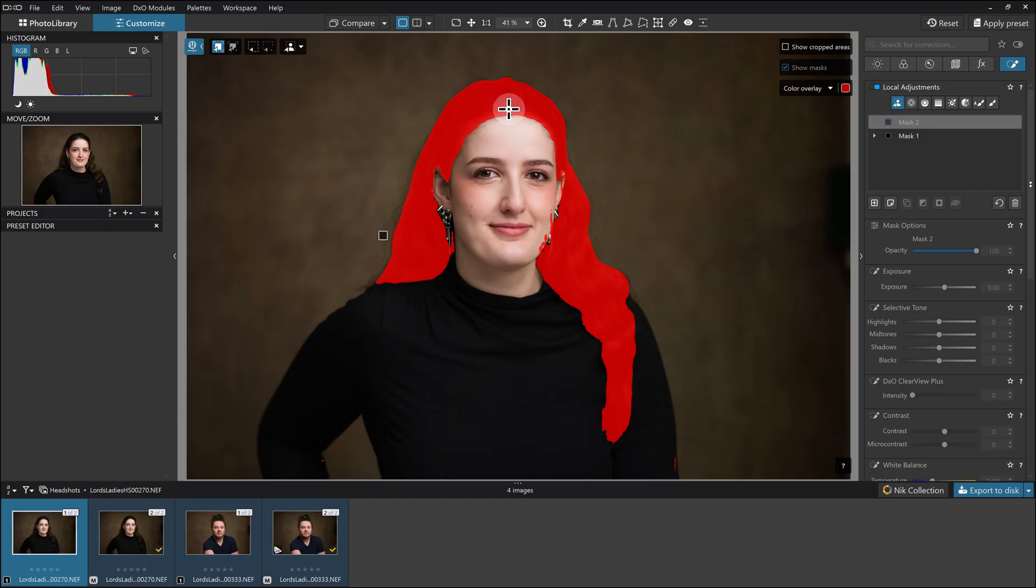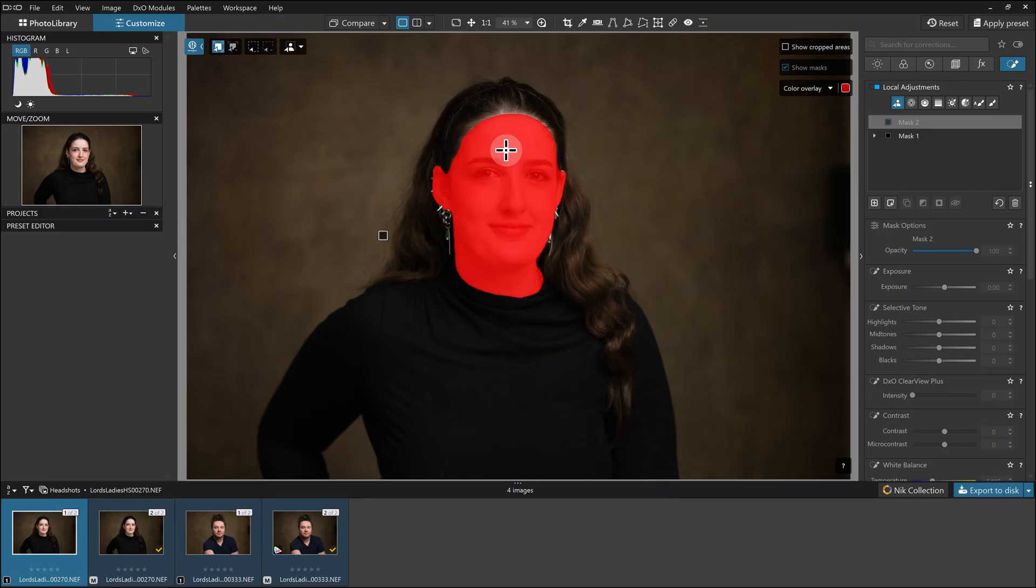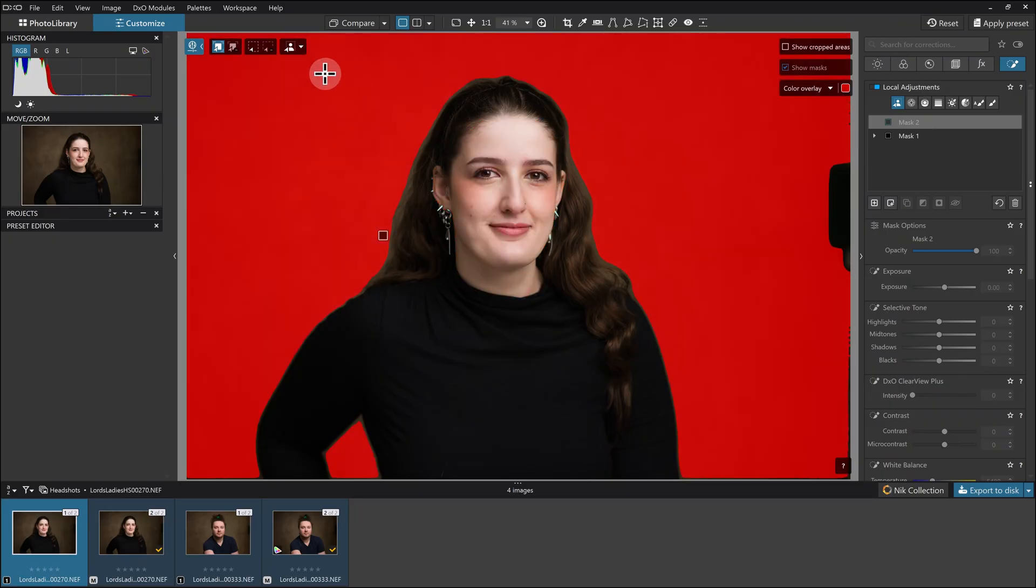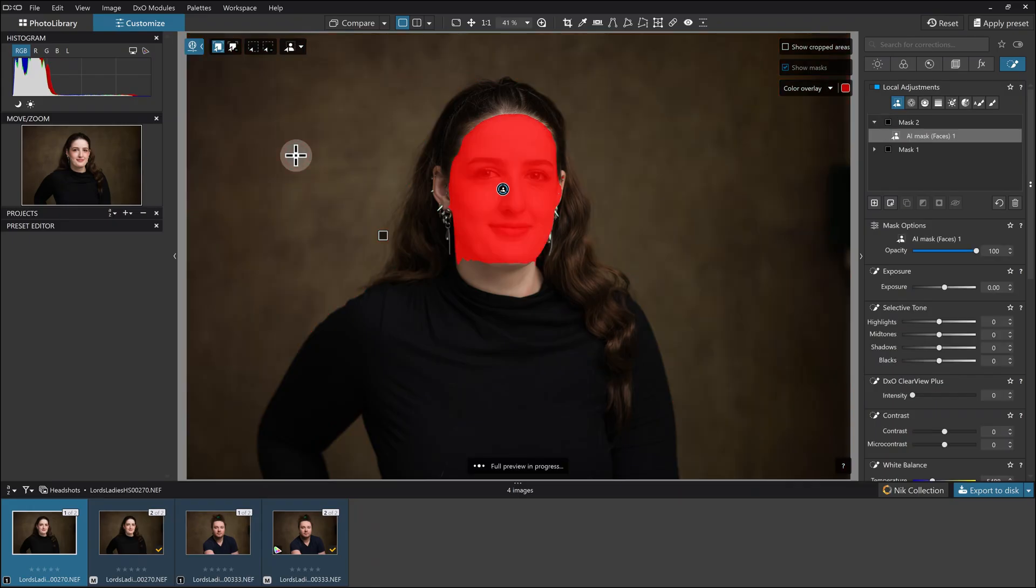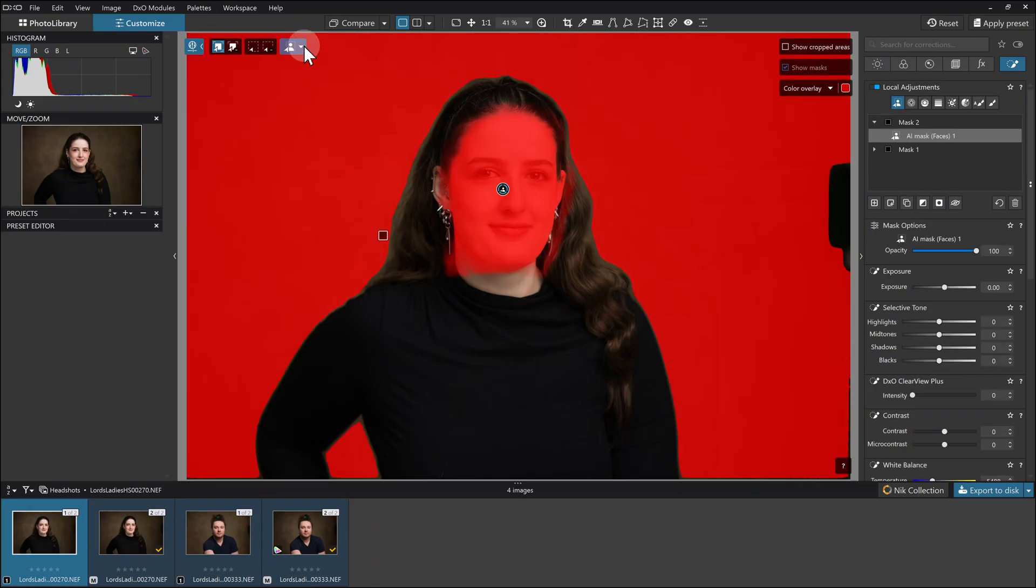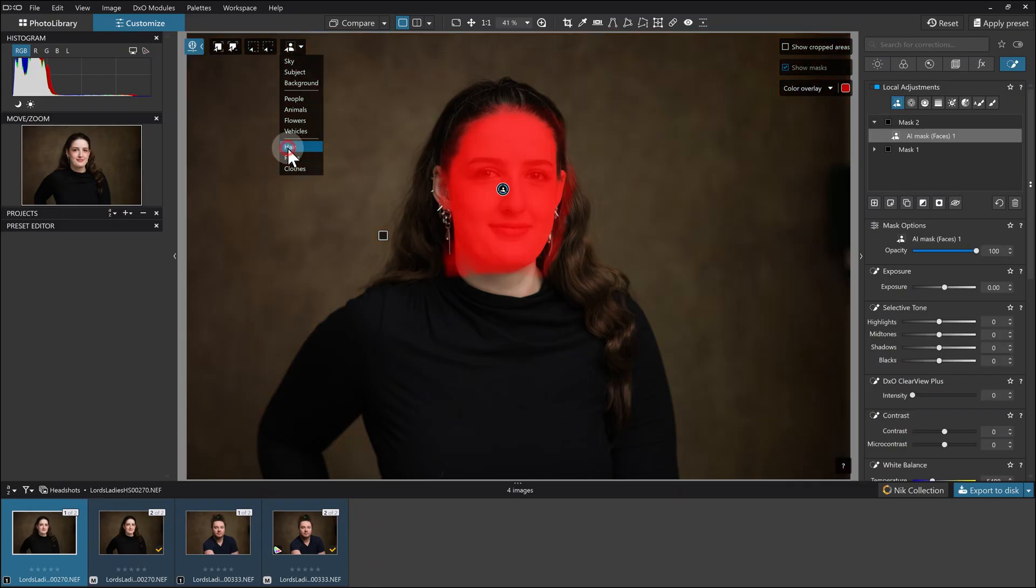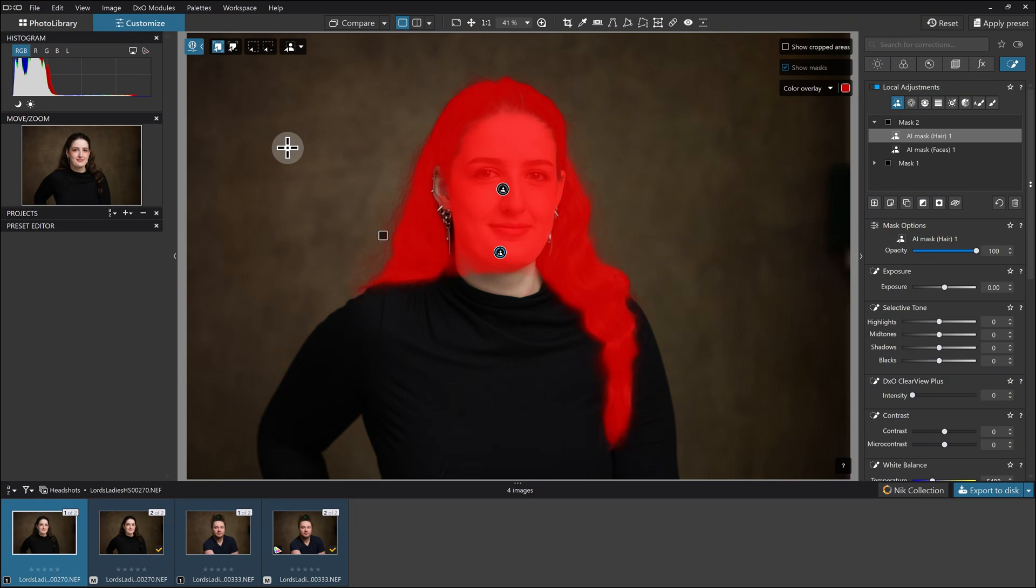What I want to select now is her face and her hair. I could just click on this here and this here, and that would do the trick. But in fact, I'm going to come here and go face and hair, and I'm going to leave it at that.